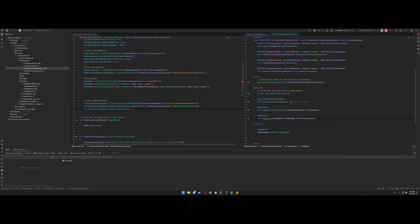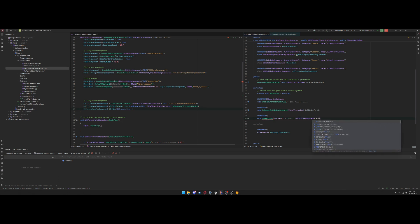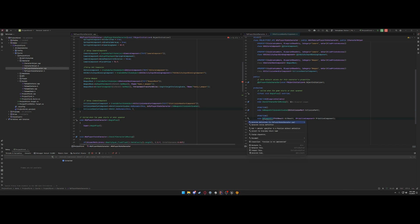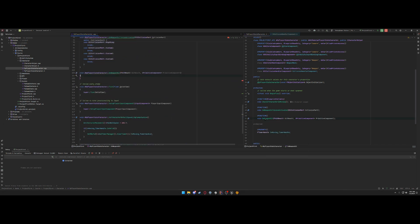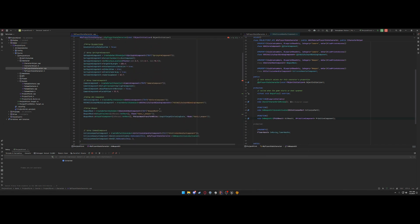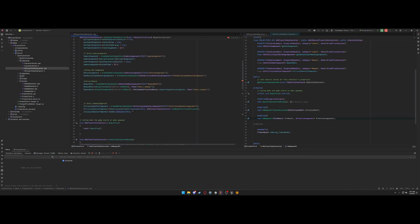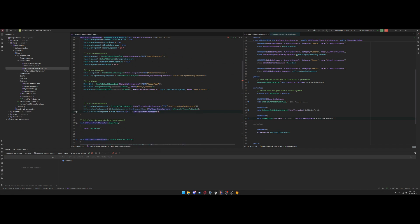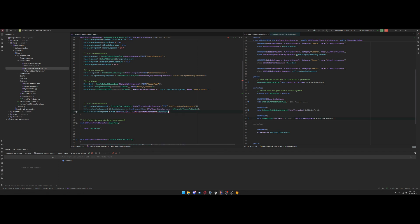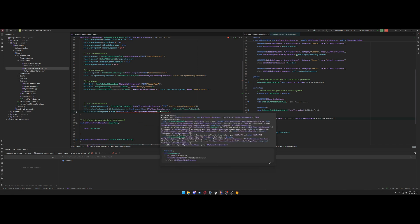Now we just bind it up here to this, my player state character on weapon hit, and that's it.